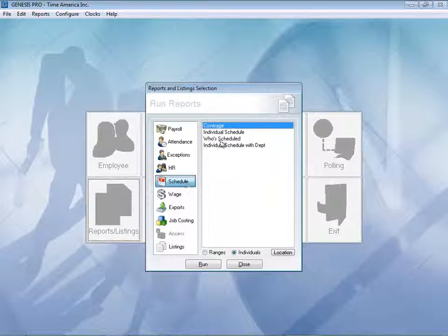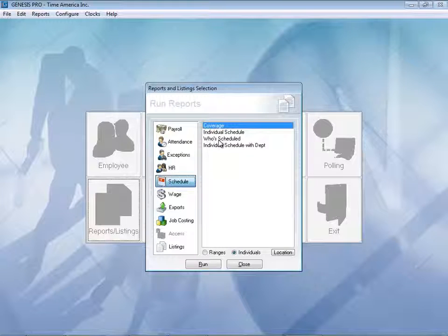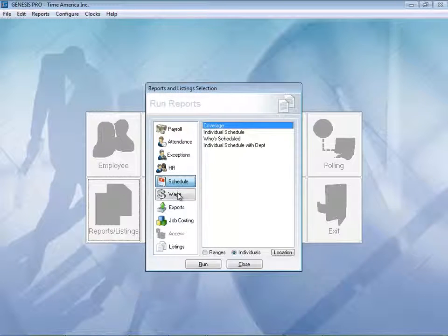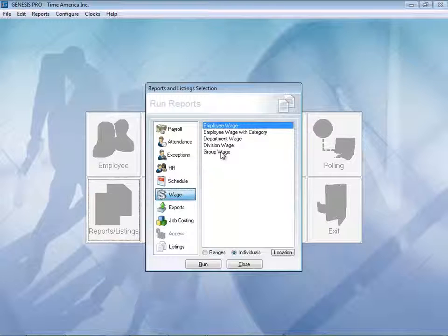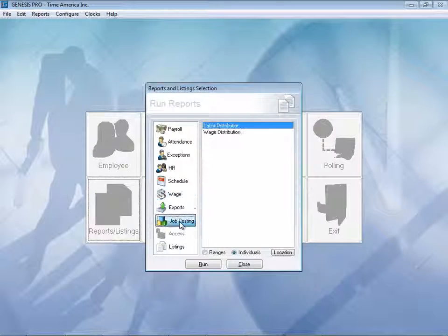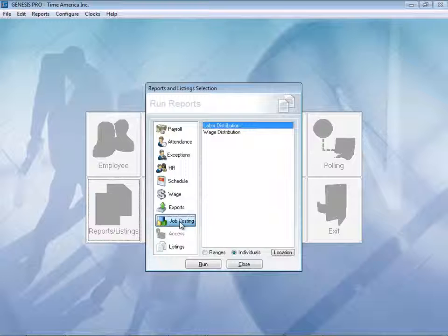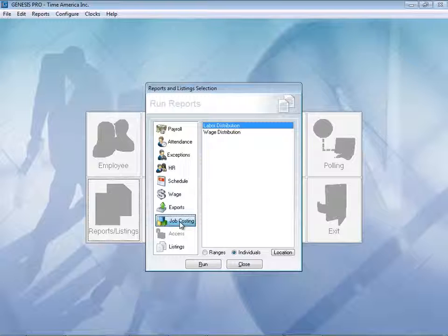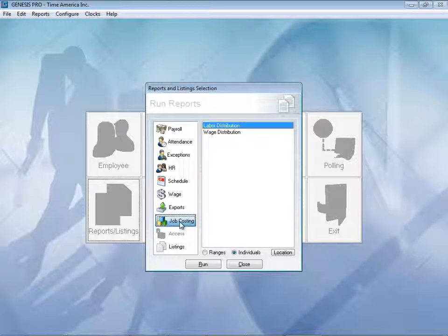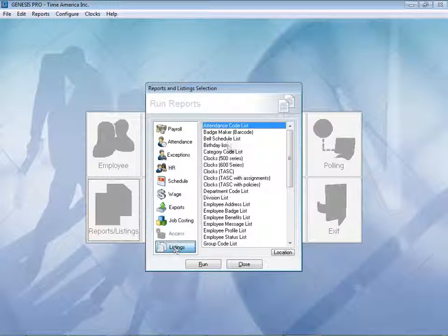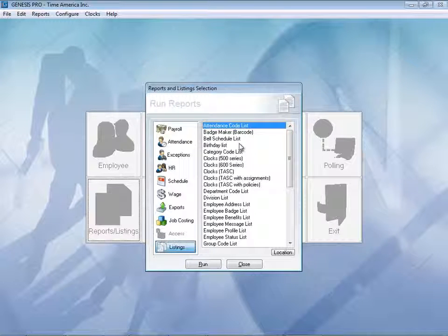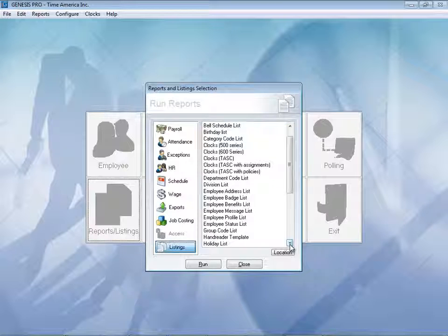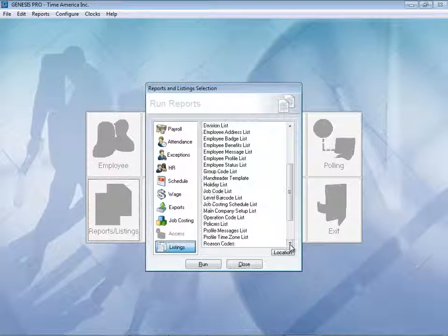Schedules, we can actually check our coverage. Individual schedules, who's scheduled, and your individual scheduled by department. Wages. Of course, you can keep track of your wages in here to do any job costing or budgeting. The job costing with the labor distribution report, which allows you to see how many hours are actually going to a certain department. Or even break it down by your location, department, and even a specific employee if you want to. And let's take a look at our listings. Our listings here with the attendance code listings, birthday listings, employee dress listings. The list goes on and on, as you probably can see.